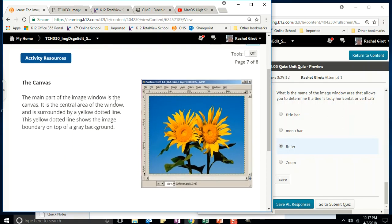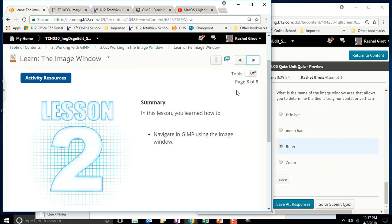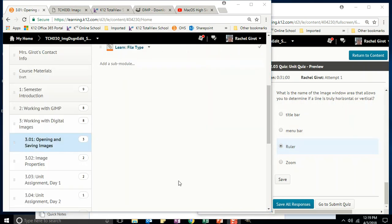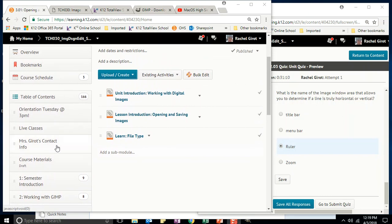The canvas is the main part of the image window — the central area surrounded by a yellow dotted line that shows the image boundary on top of a gray background. We just finished Unit 2! We won't have time for Unit 3 in class today, so take your exit ticket quiz and watch the next video to figure out how to do that. Thank you!